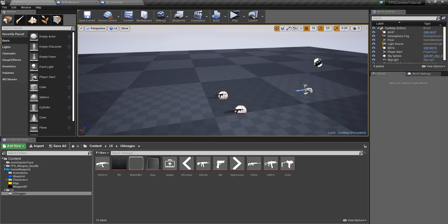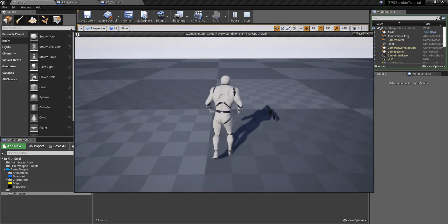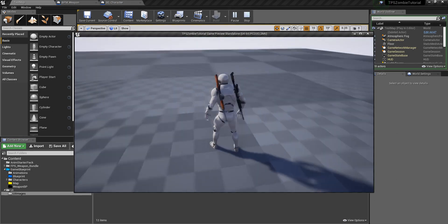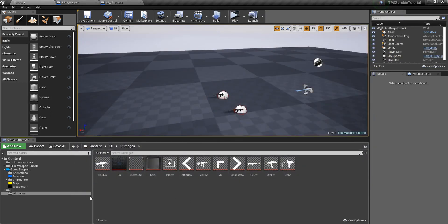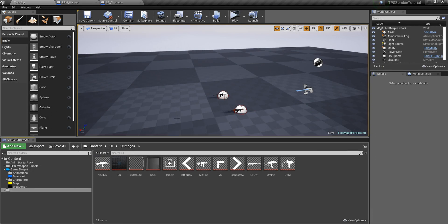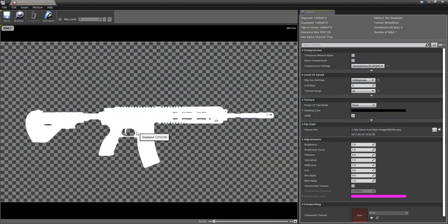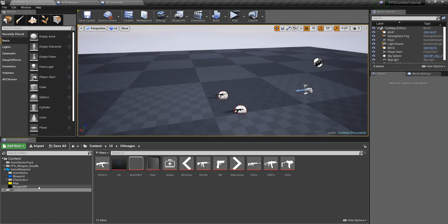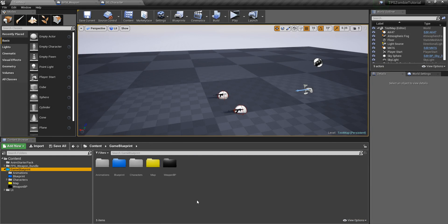Hi guys, this is Sagar from SGN Recreation. This is the follow-up tutorial series for the Zombie Shooter game. In the last part we set up pickups so we can pick up guns from the ground. In this part we are going to make a dynamic pickup system. I just imported some gun images I made in Photoshop — you can find similar images or Google them.